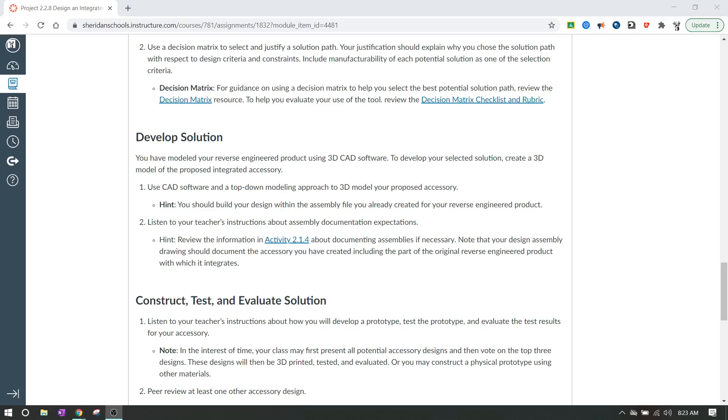Hello IED, we're talking about project 2.2.8 and we're on the develop a solution section. Previously we generated concepts, and after you found out which idea you wanted to go with, then you should go for developing the solution.